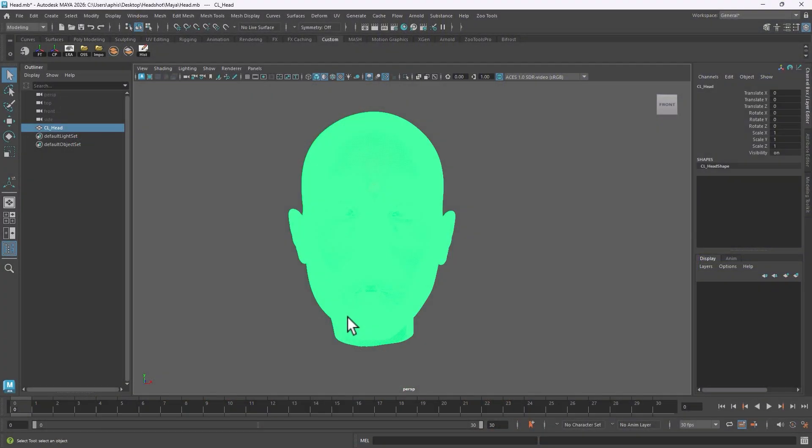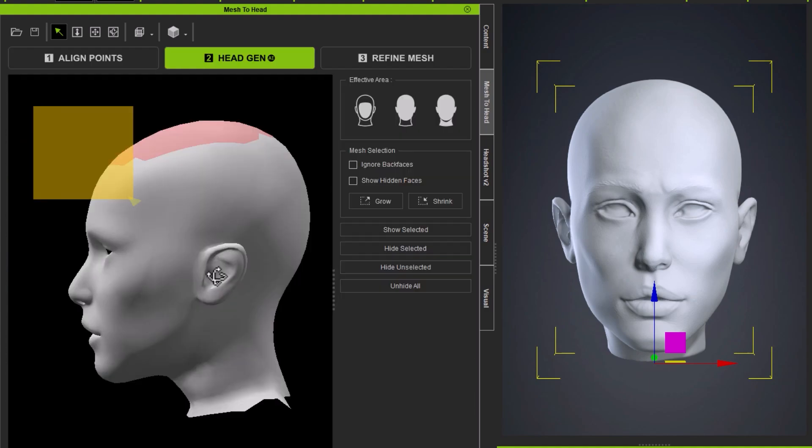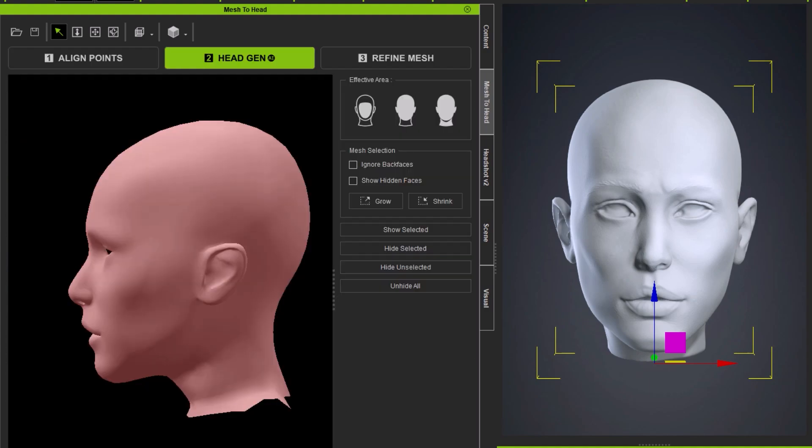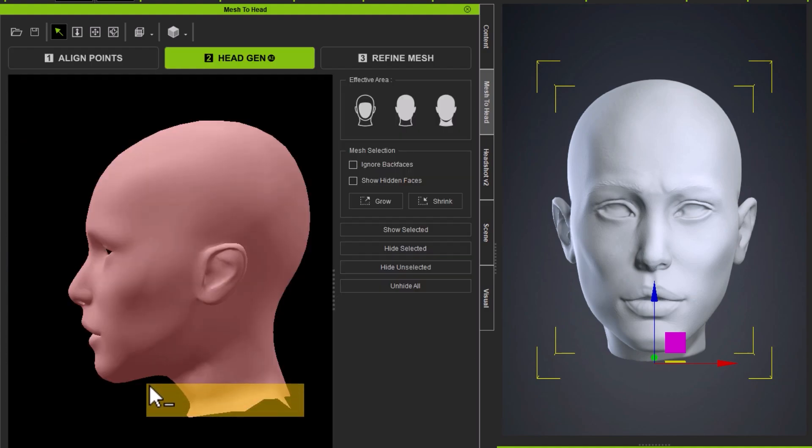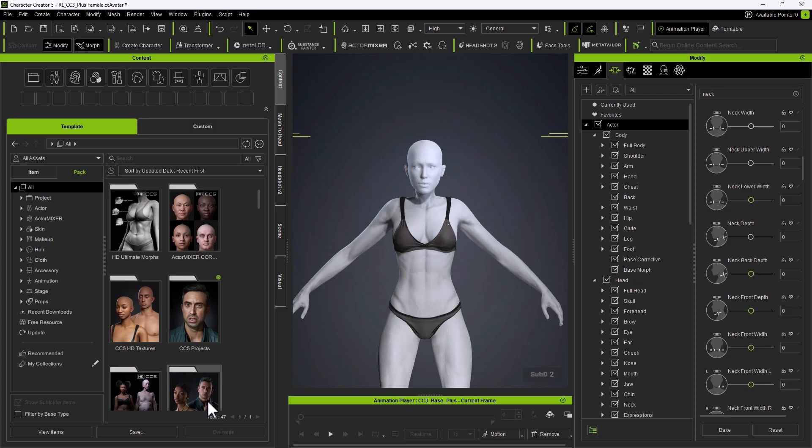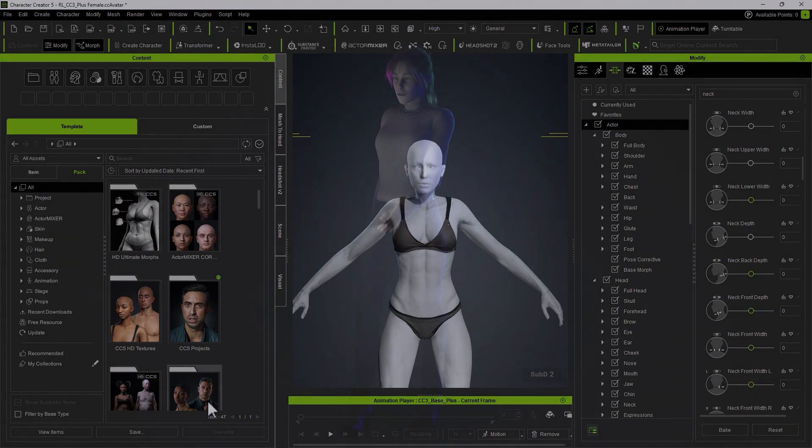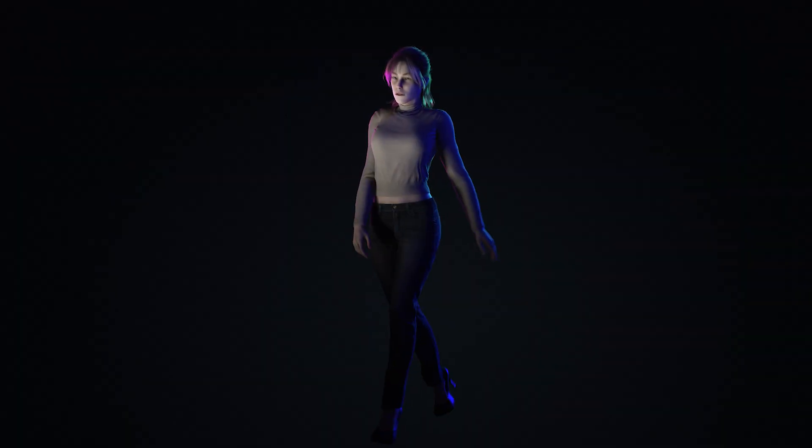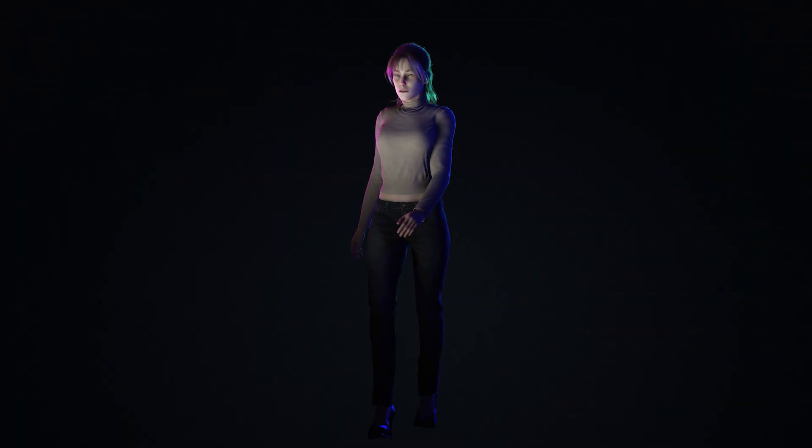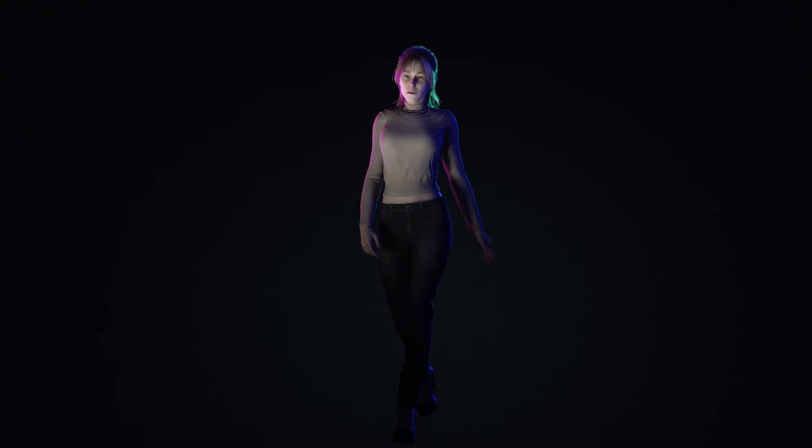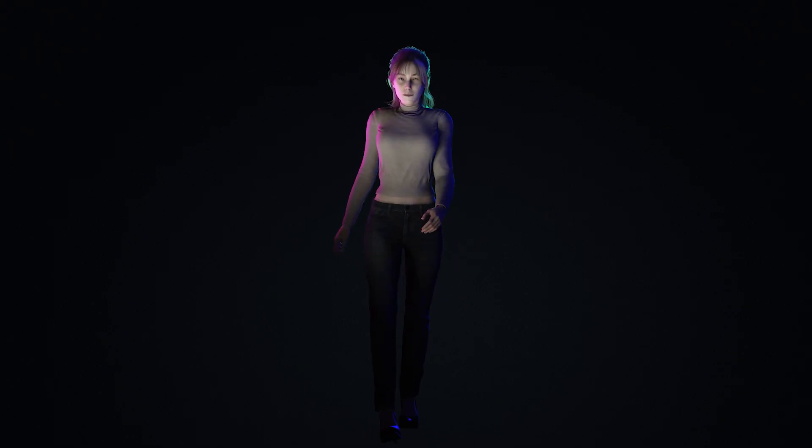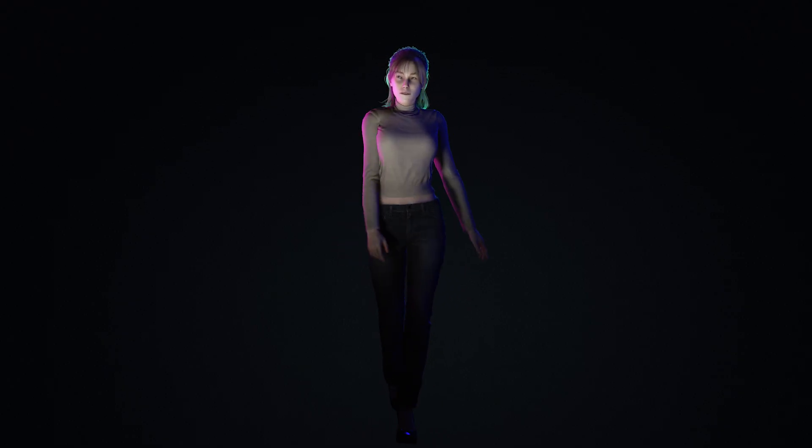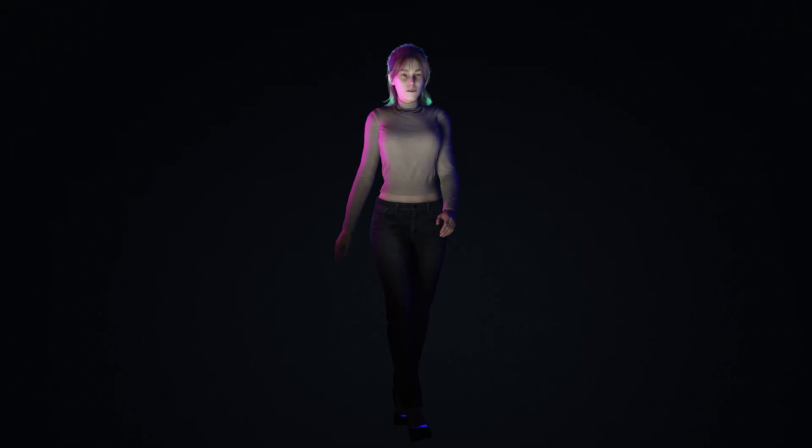If you ever wanted to bring your custom head sculpts from ZBrush or scans into CC5 and instantly turn them into a fully rigged character, this is the tool you've been waiting for. Headshot 2 lets you import external head models, wrap them perfectly to the CC base mesh and preserve all the sculpted details with subdivision and normal map baking. Basically, it bridges your sculpting software with real-time characters for animation or even Unreal Engine projects.